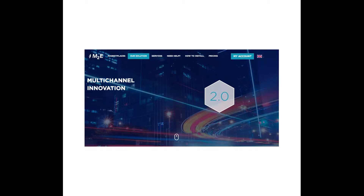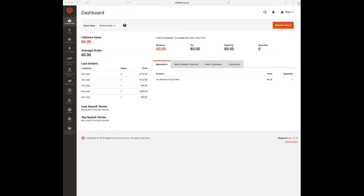Hello and welcome. In this small demo we are going to show you M2E Pro for the Magento 2 platform. As you can see on the left hand side in the main panel you can find two additional icons: eBay and Amazon. Those are respectively for M2E Pro eBay integration and M2E Pro Amazon integration.